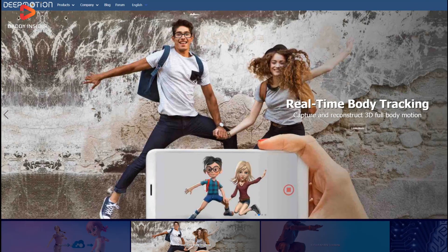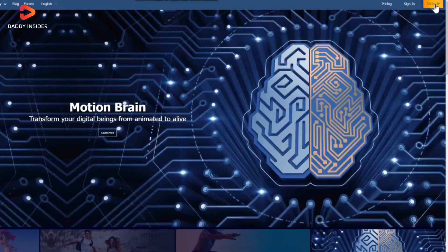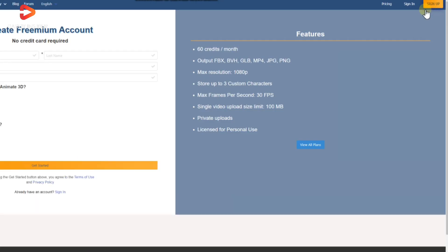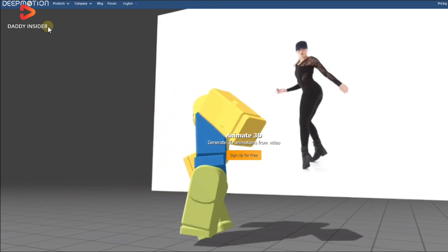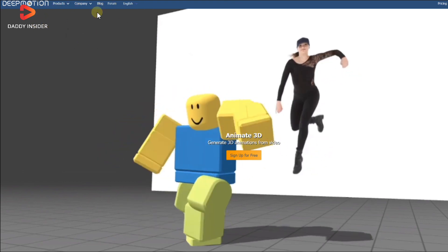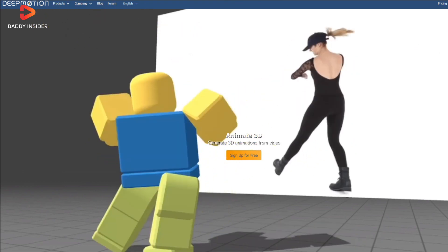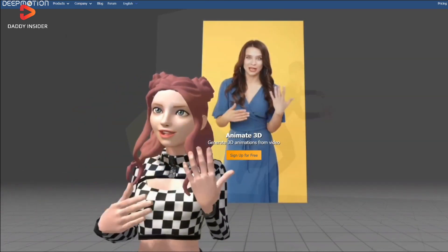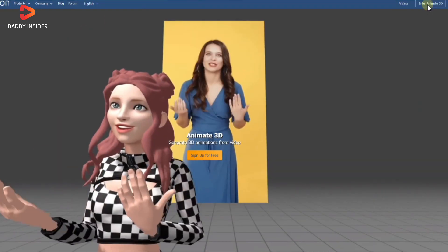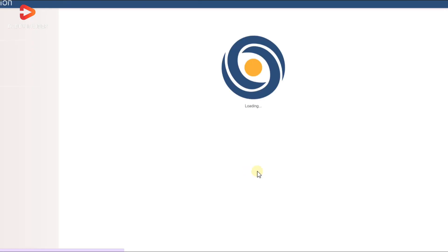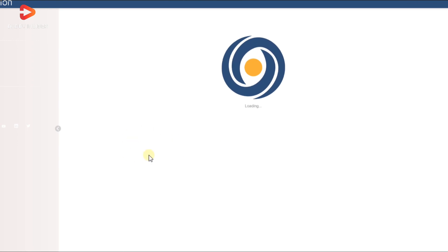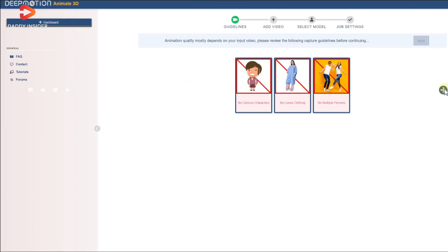So visit Deep Motion website and create an AI account by clicking the sign up button. Next you need to create a suitable 3D character. Once you are logged into Deep Motion website account, now click on the Animate 3D menu to see the options available for you. You can also check the get started guide.